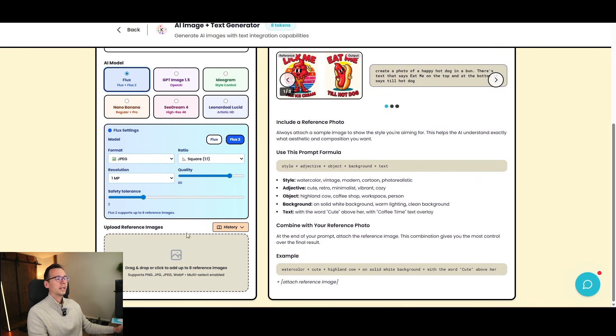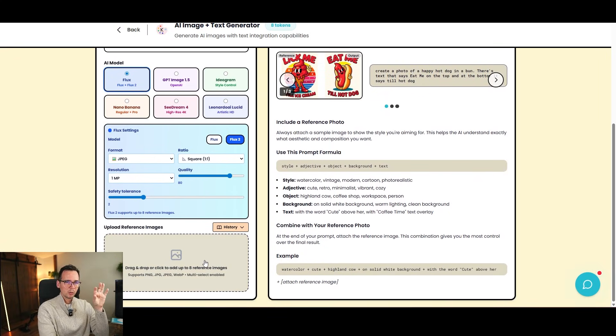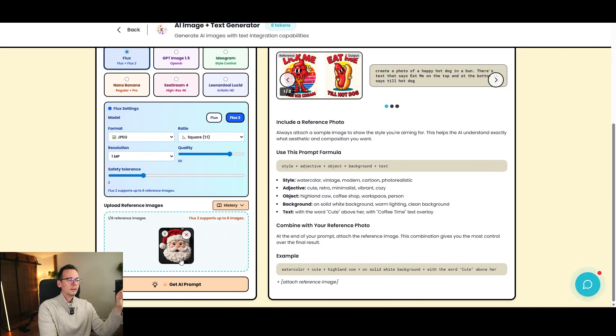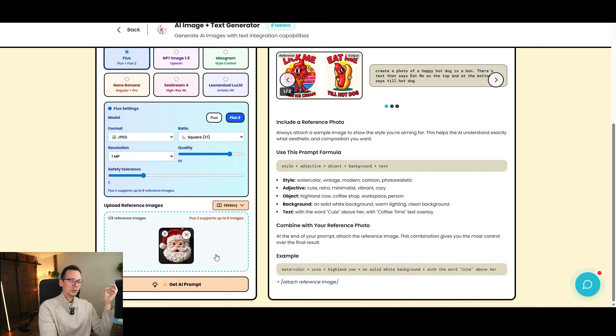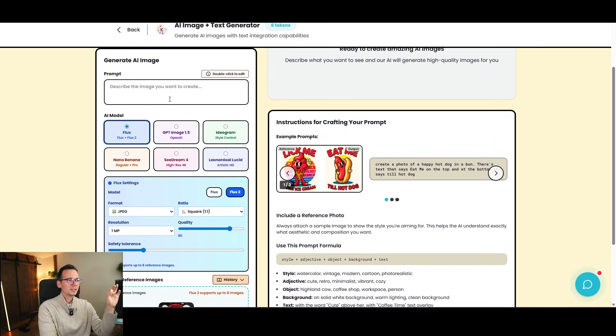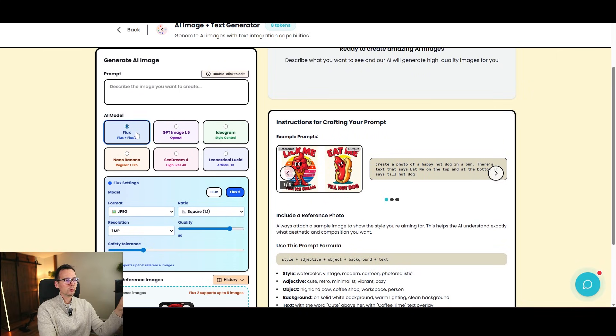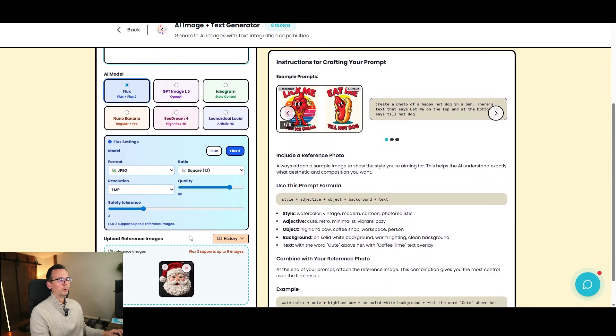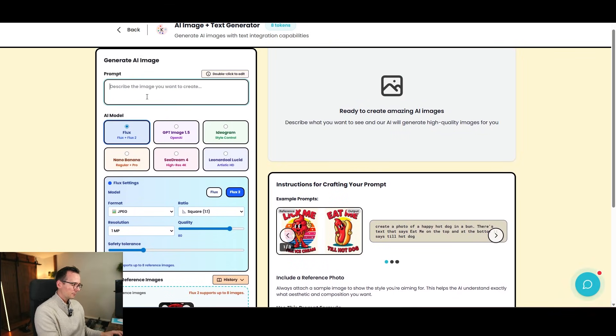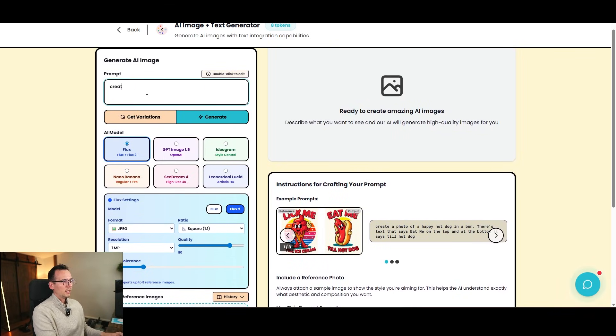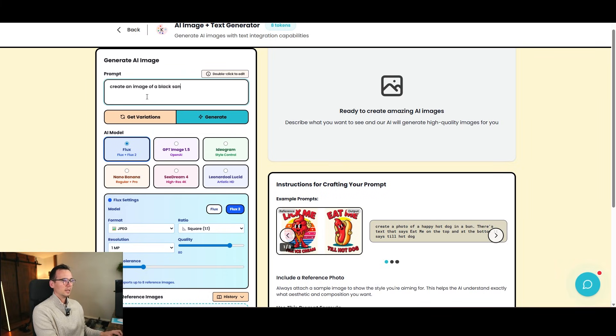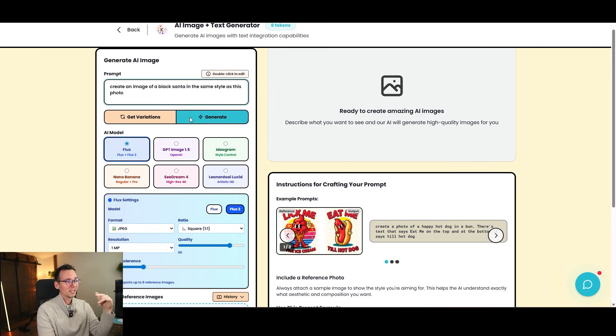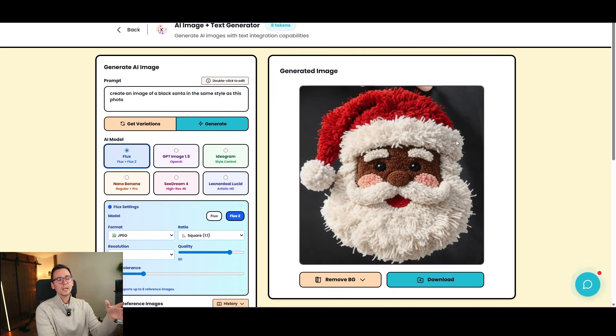And right here, I can upload reference photos. And I'm going to upload the one I just created. So I'm going to drag and drop it from my folder. And there's a couple of things that I can do. One, I can just simply say, it depends on the model you use. Flux is actually very good with context, so I can use Flux. Same with Nano Banana and GPT 1.5. But I can just simply say, create an image of a black Santa in the same style as this photo. We're going to get black Santa. We got white Santa. Now we're going to get a black one. And boom, we got exactly what we asked for. We got exact copy, but copying is not ideal.